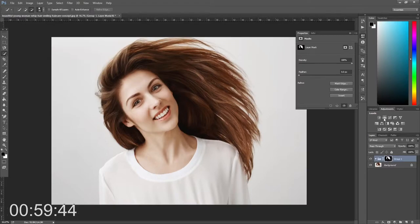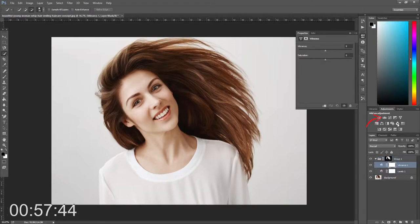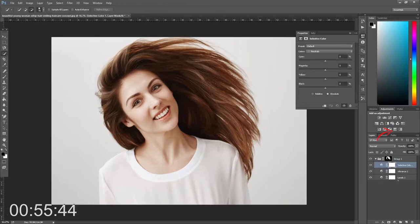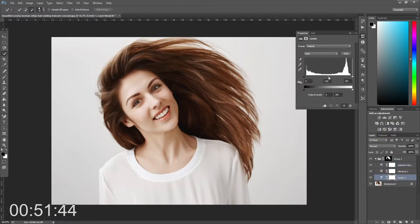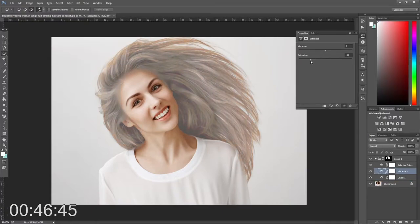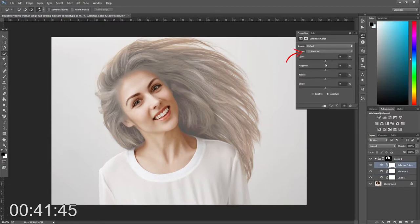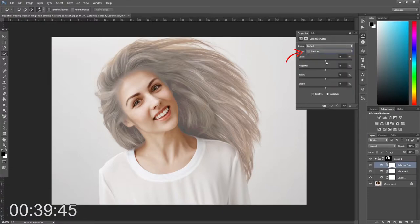Then we can open up the adjustments. First of all, we're going to need levels, then vibrance, then selective colour. All of these should automatically go inside the folder. The levels and the saturation will help keep control of the darkness of the hair, and the selective colour will help change the colour. In selective colour, make sure you use the naturals setting on the drop-down menu.